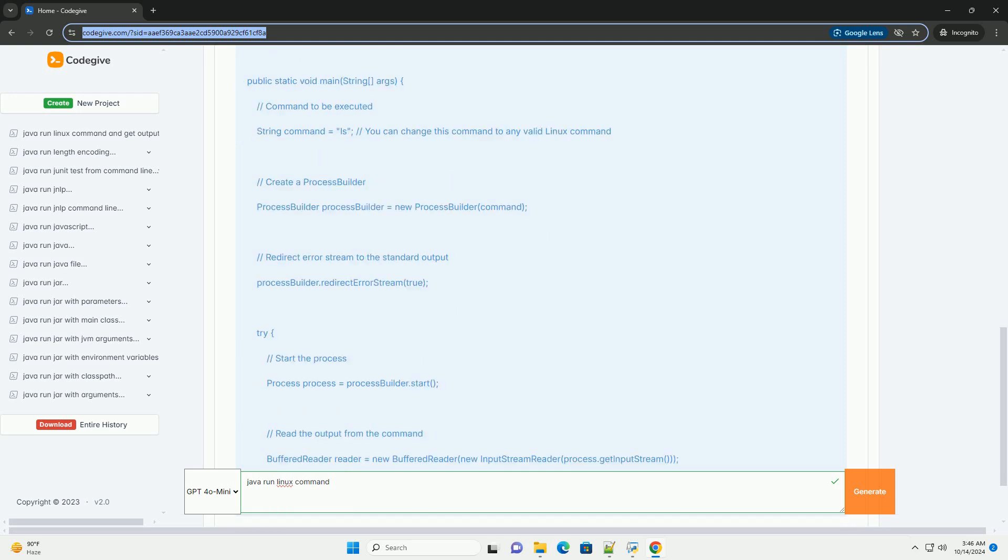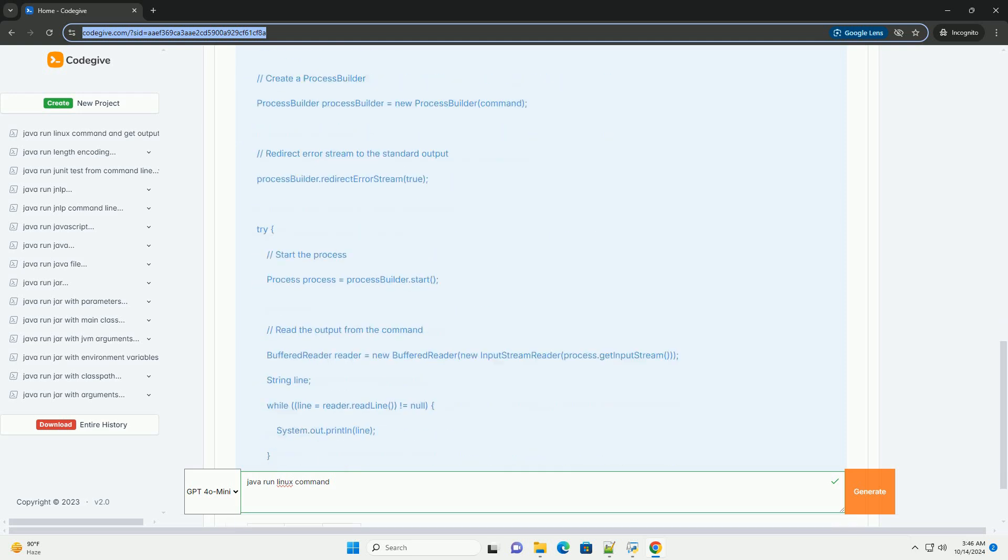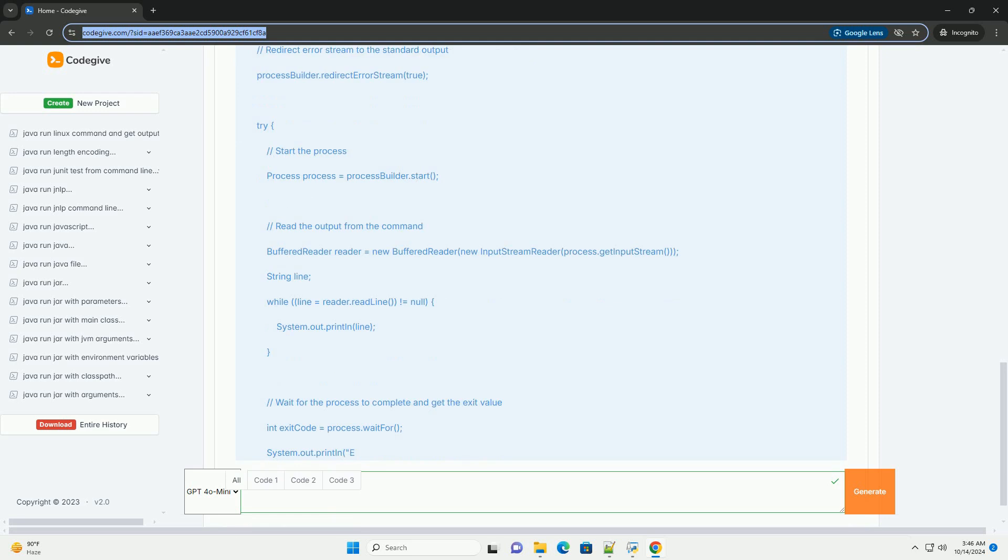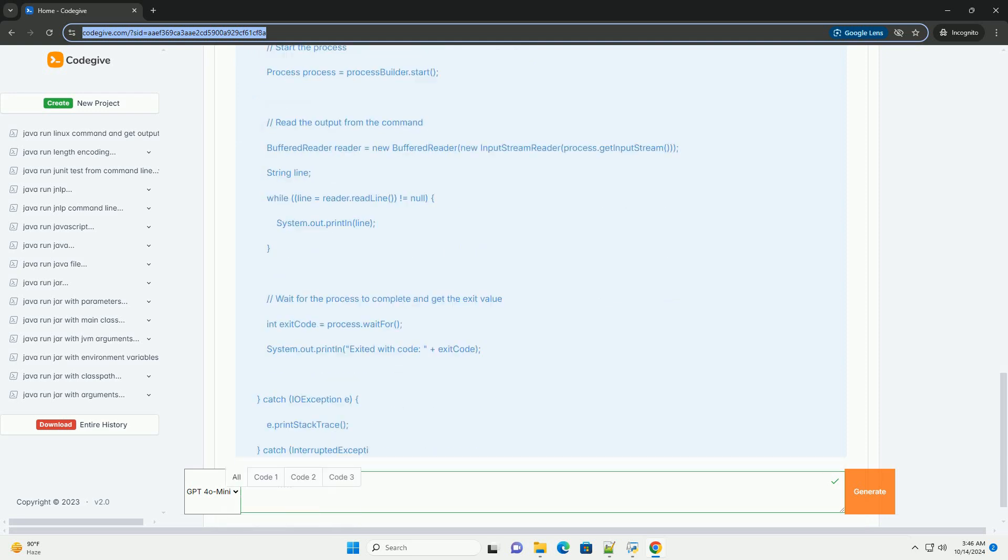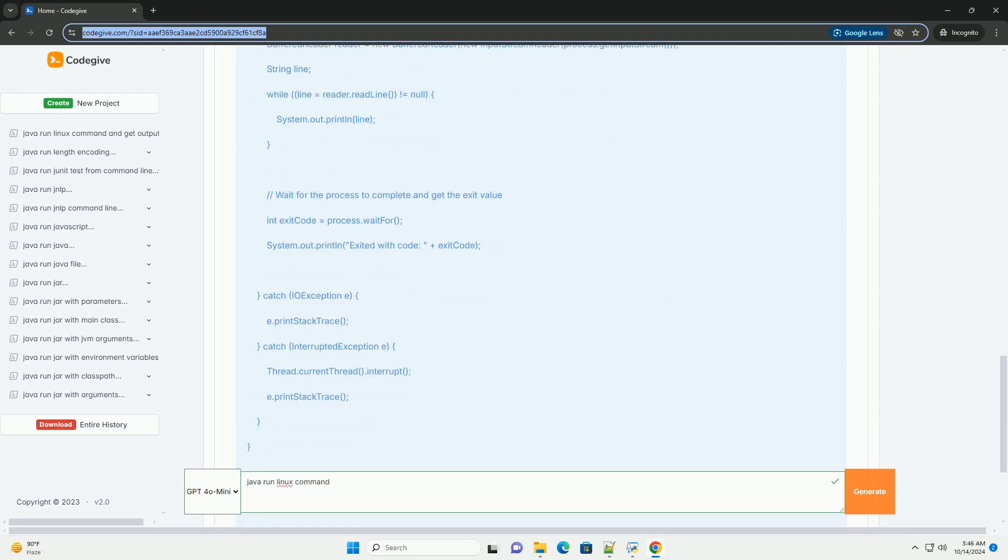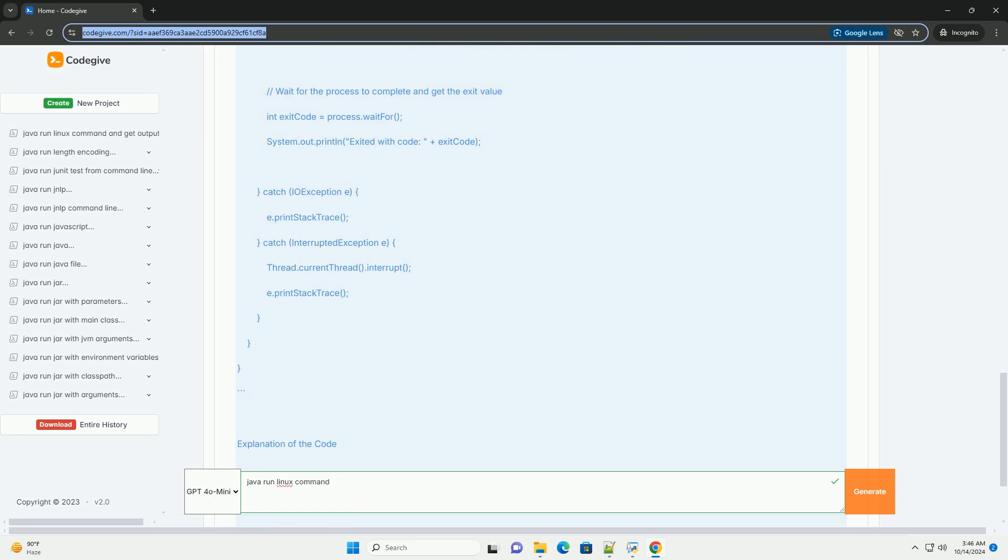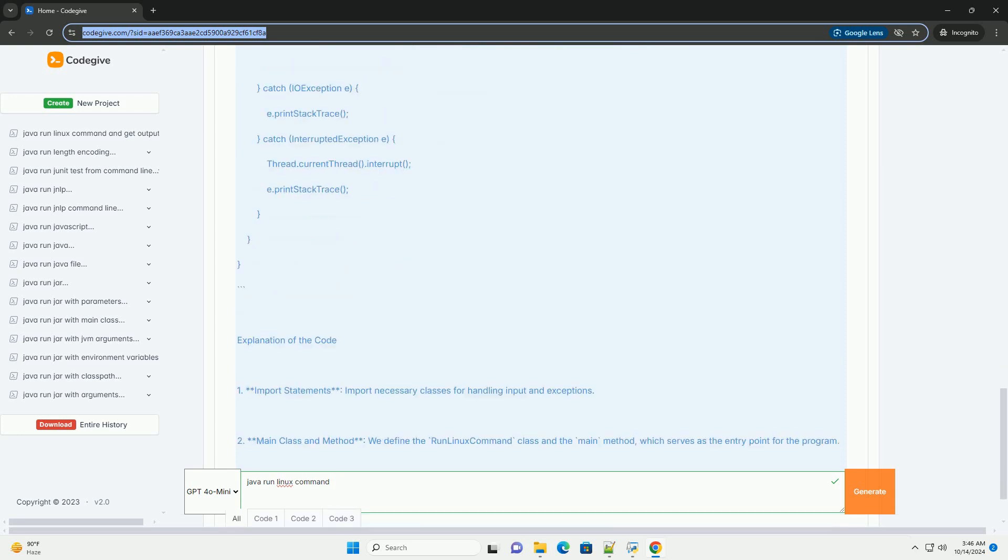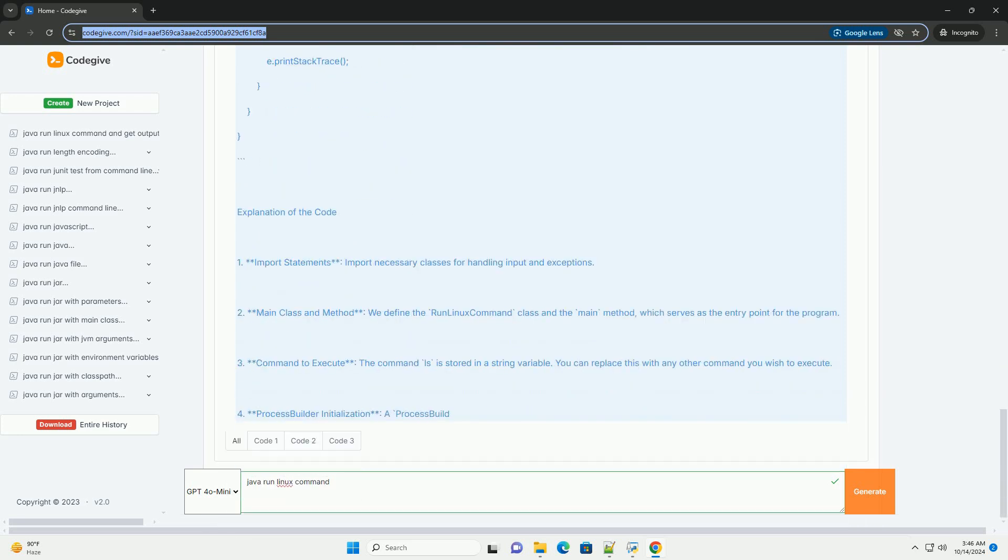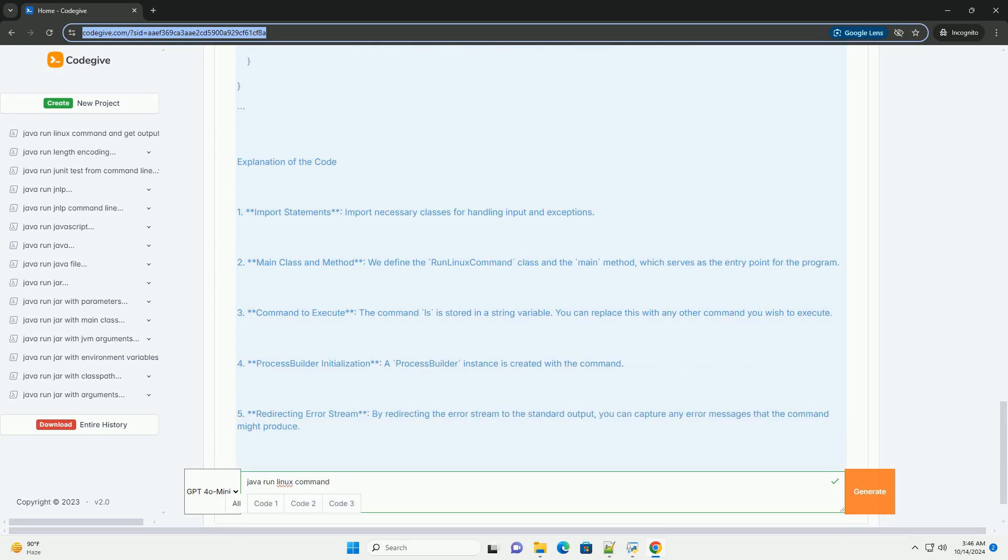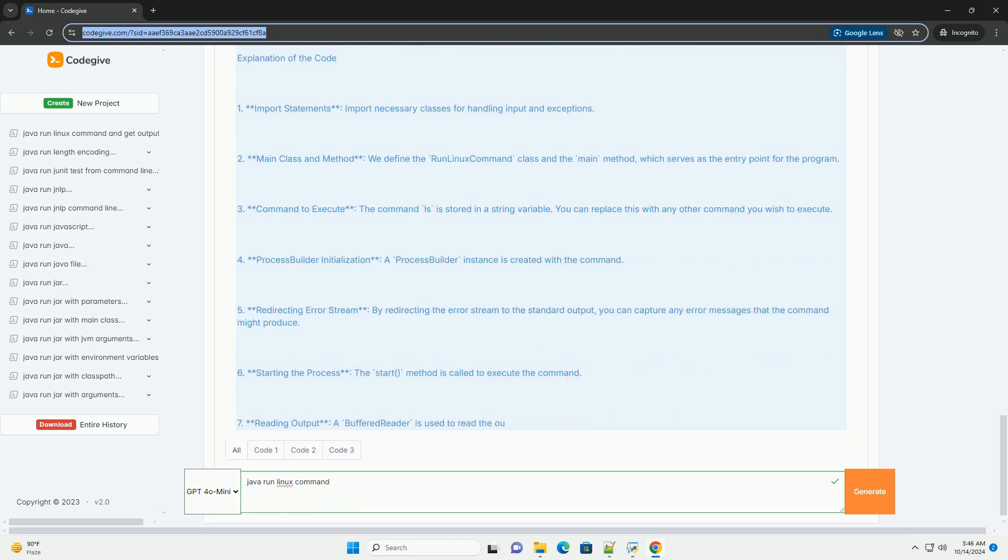Overview of ProcessBuilder: The ProcessBuilder class is part of the java.lang package and allows you to create operating system processes. You can specify the command to run and any arguments, manage input and output streams, and wait for the process to finish.